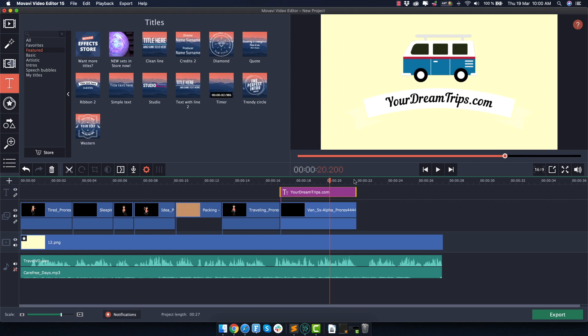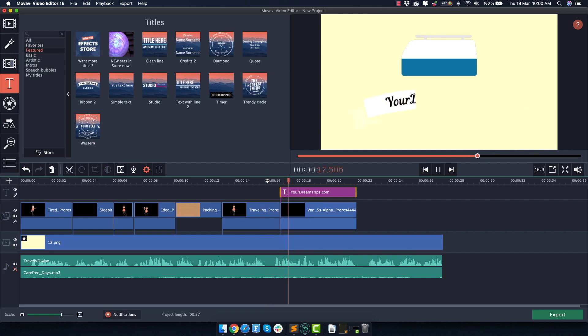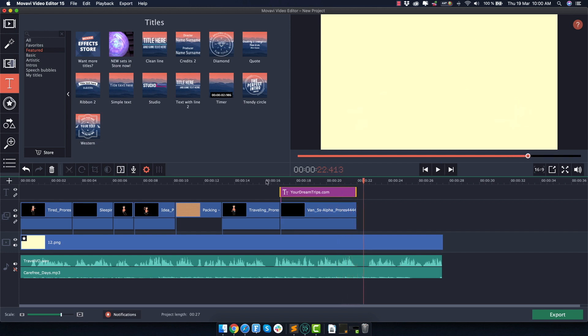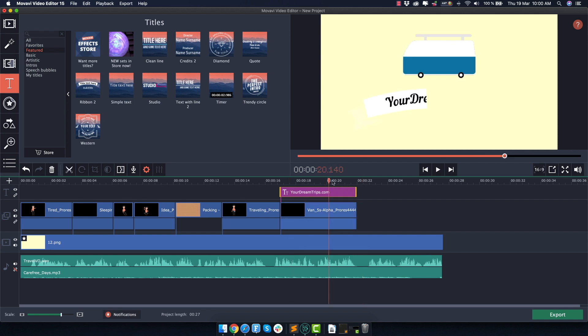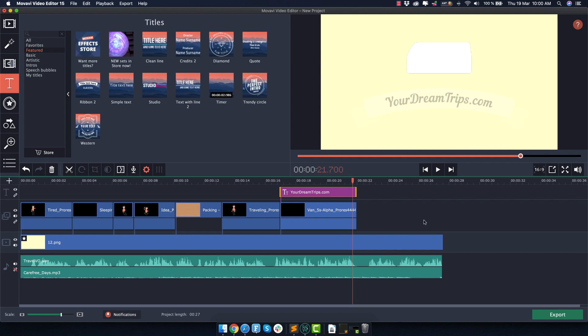Now let's see how this logo scene plays. Welcome to yourdreamtrips.com, the best travel agency in your local area. I think that looks pretty good. And unfortunately it lagged a bit because it's pretty hard to play this back in real time while also recording this tutorial, but it should be pretty fine on your computer. So as you can see, we already finished 20 seconds, like 21 seconds of the explainer video and it only took us a couple of minutes, which is absolutely amazing.